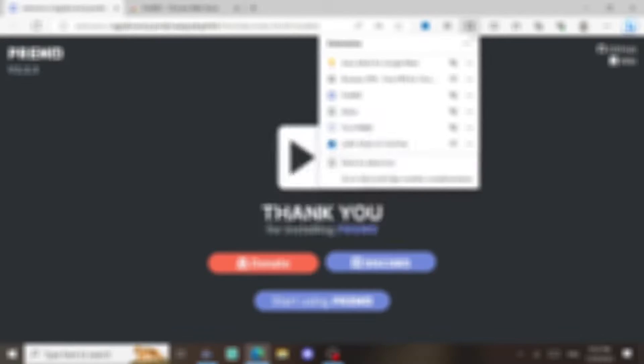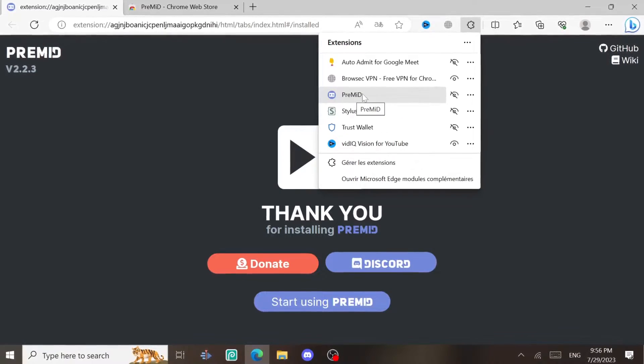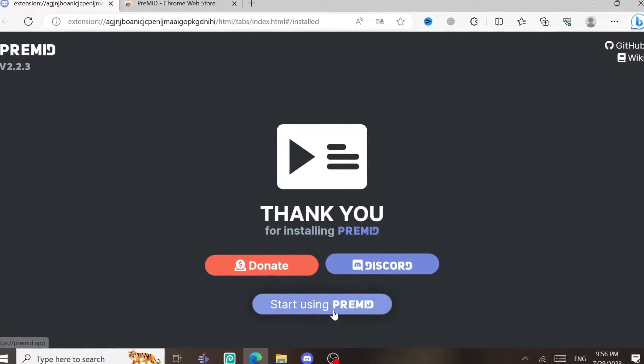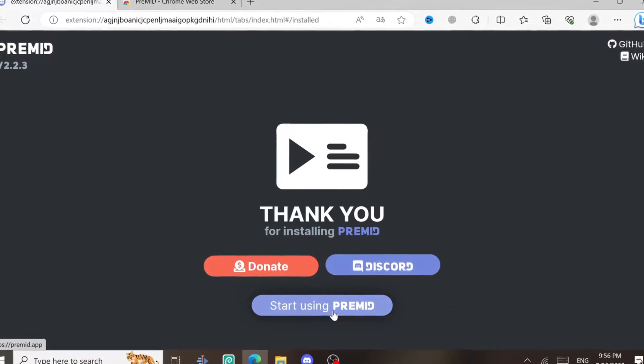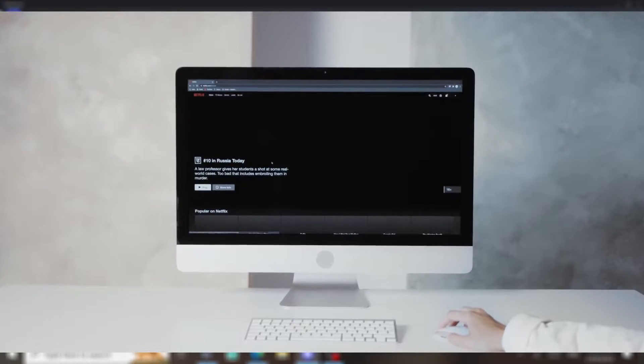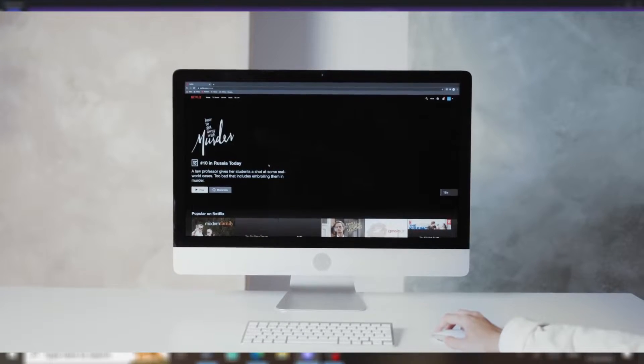Now, if you open any website like YouTube, Netflix, Spotify, any website you open, it's gonna appear on your Discord. Want to give it a try? Let's go. So I don't have a Netflix account because I don't really watch Netflix, so I'm just gonna preview it with YouTube.